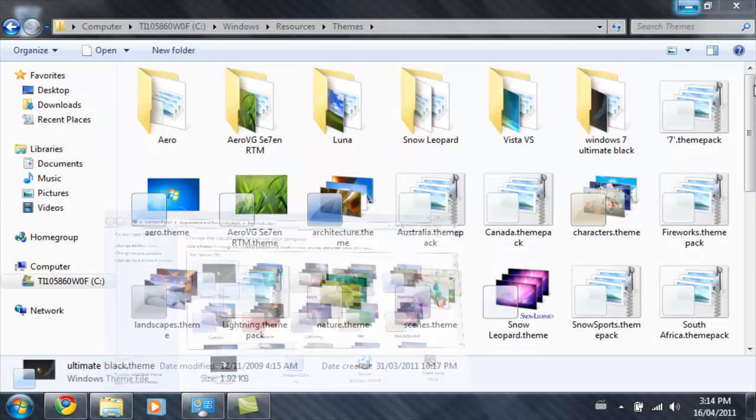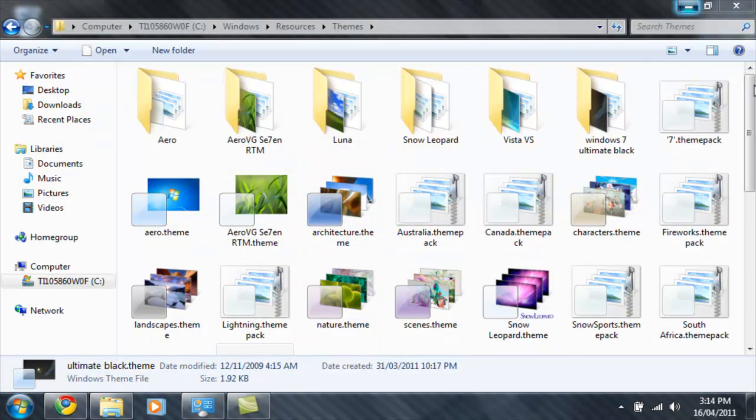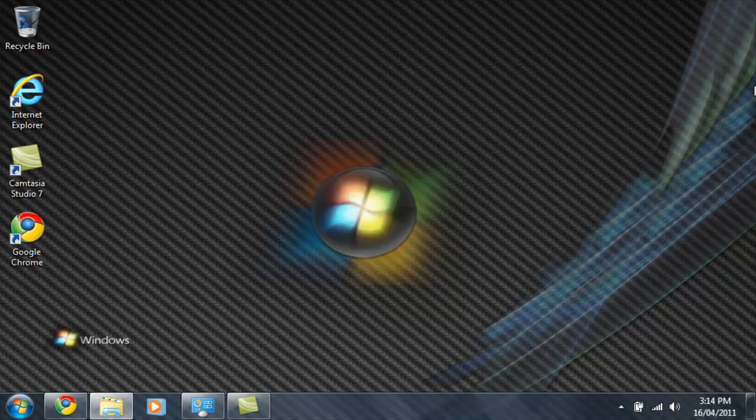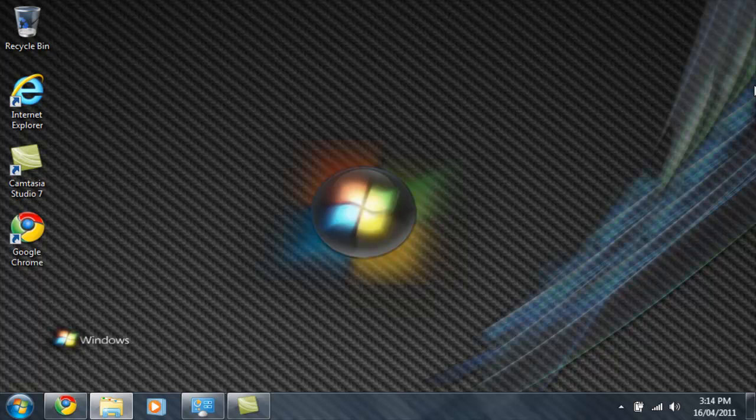Then if you go back to your desktop, you'll notice that you have a cool Windows 7 theme.